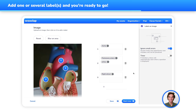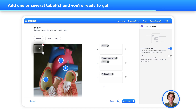Lastly, here's a nifty trick for you. You can also blur a part of the picture if you want it to be hidden. Simply click on Blur an Area and define the zone that you want to hide.